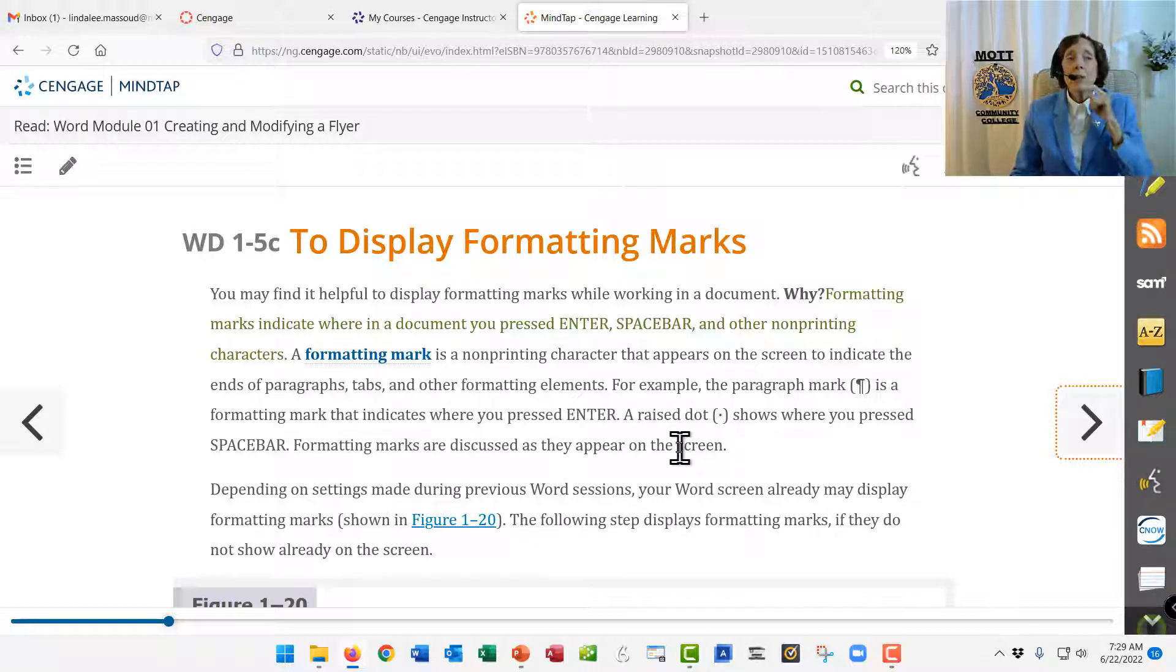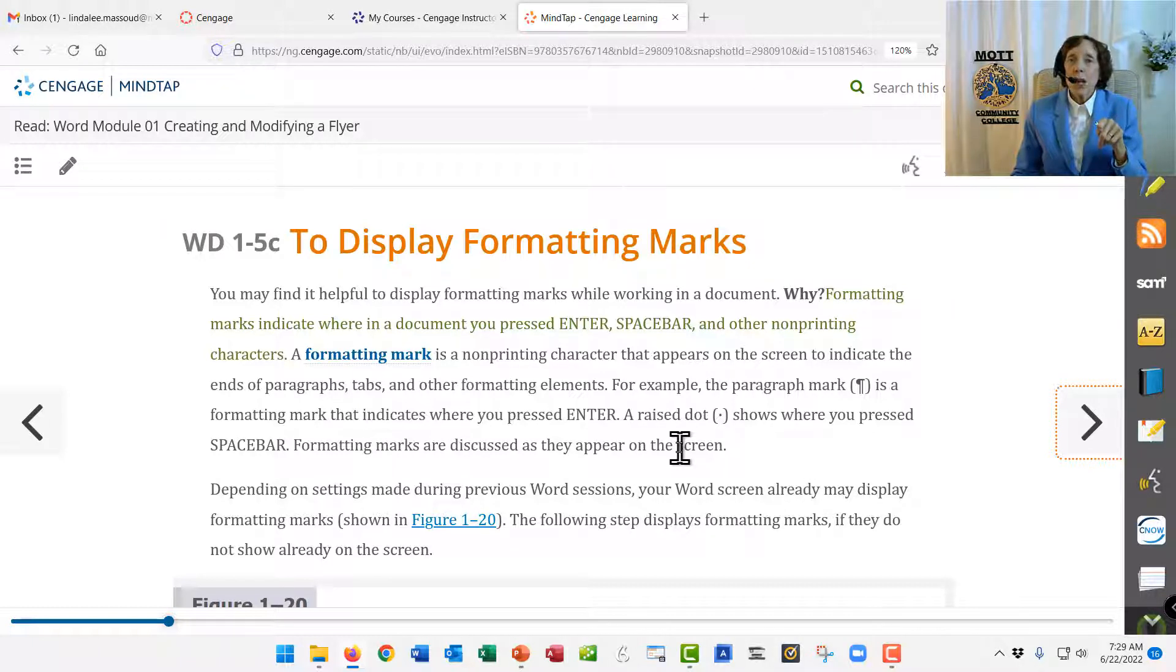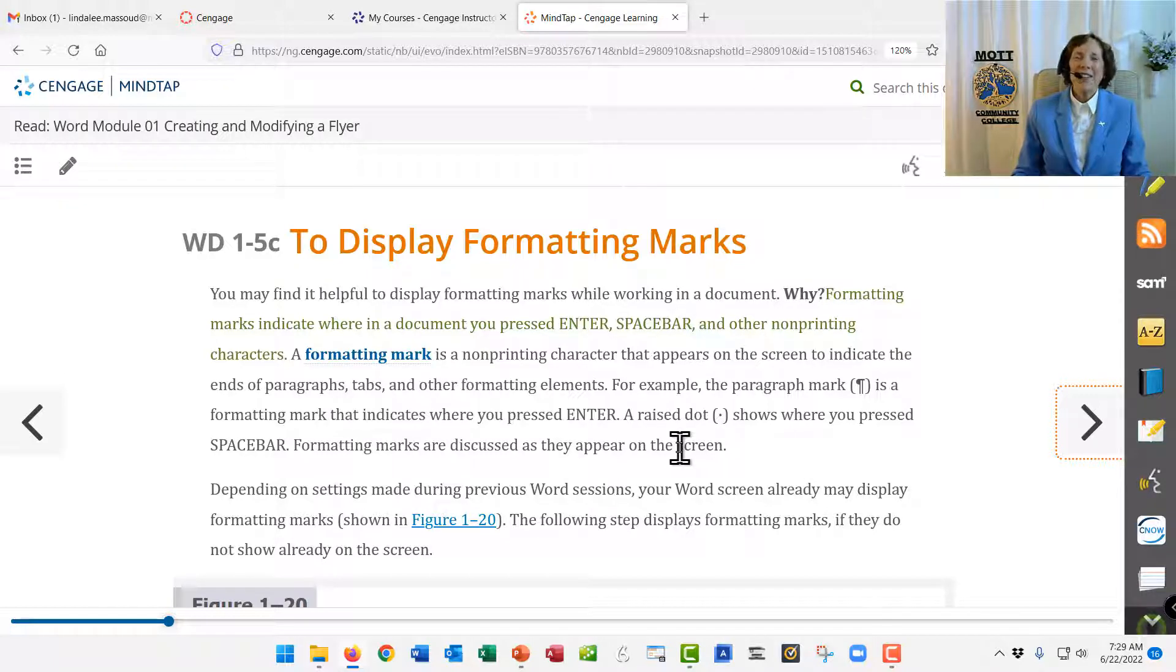Anyway, you're going to have fun with this, I think, because you will know some of it already. But everybody learns something in this chapter, even if you know a lot about Word. Have fun with it. You'll enjoy it.